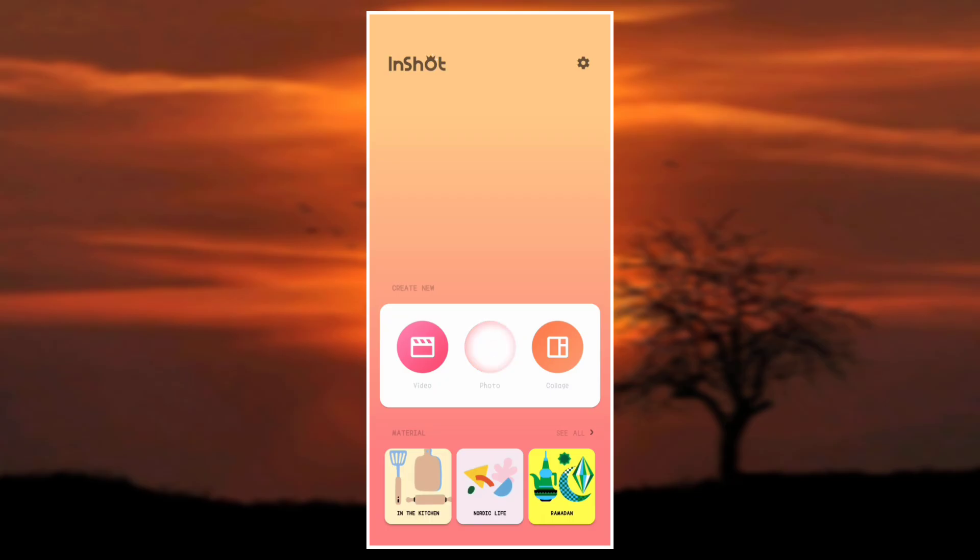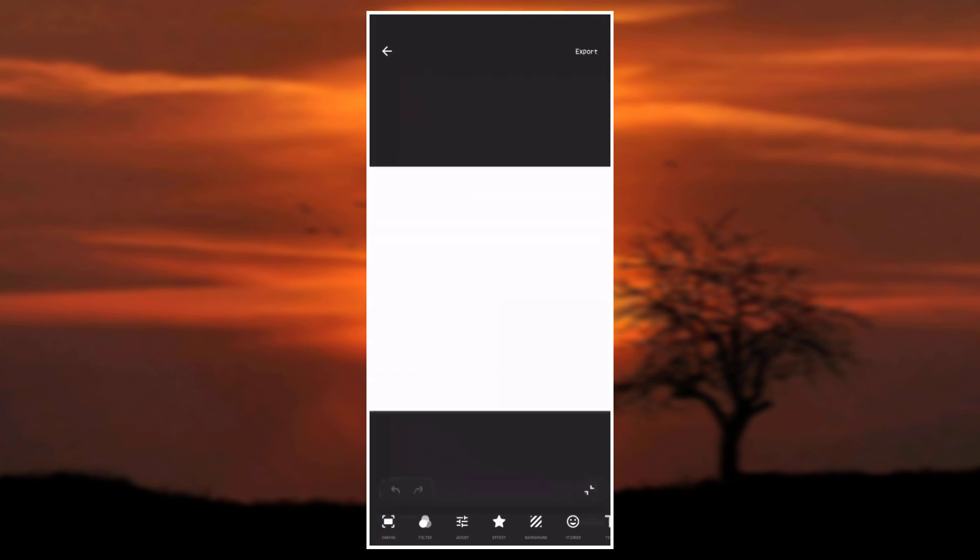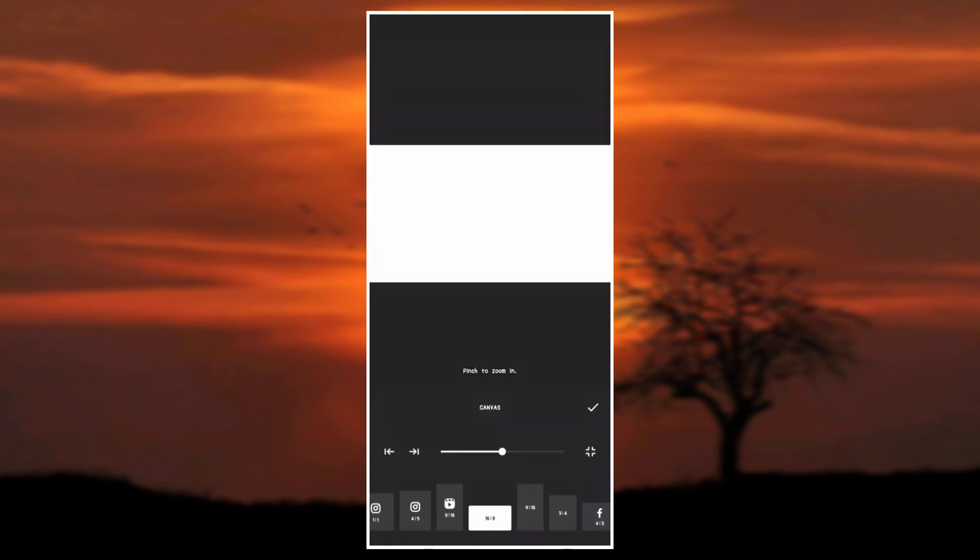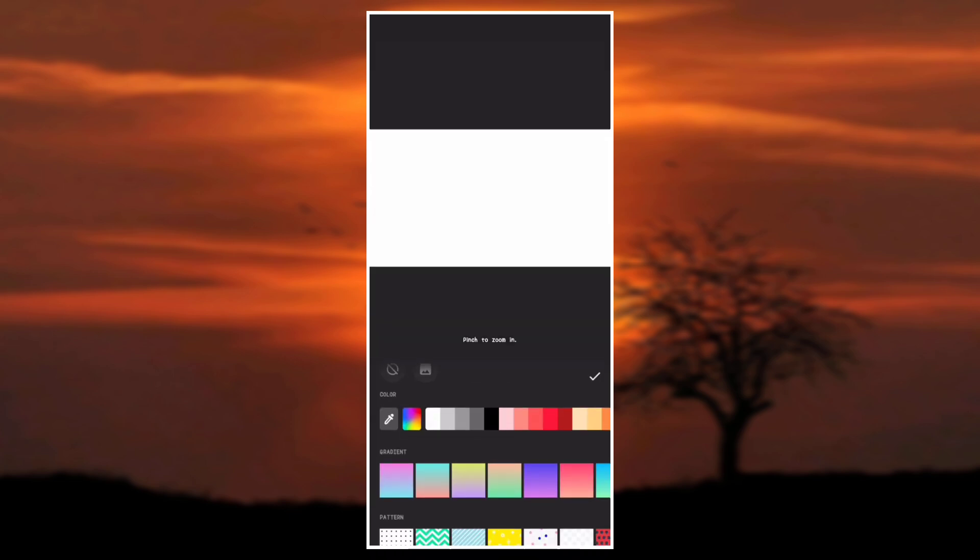Go to the photo section and add a blank photo. Set the canvas to 16 by 9, then go to background and change the background to color green.